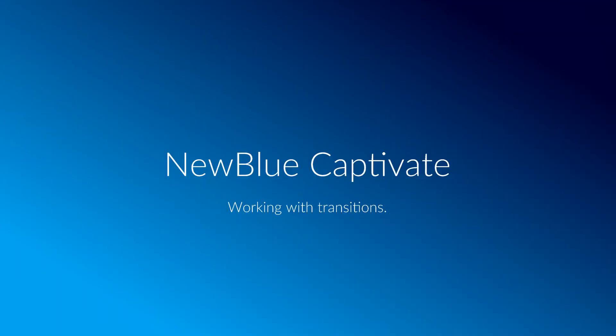Hi there! In this video, I'm going to show you how to set up transitions in NewBlue Captivate.